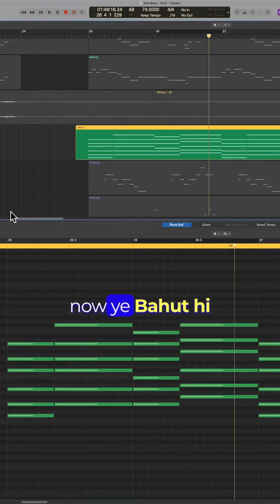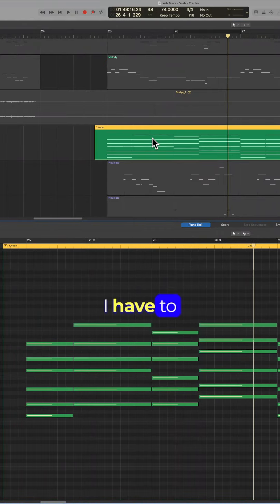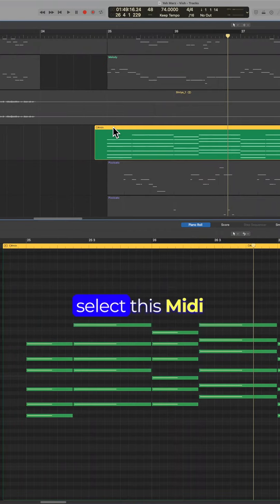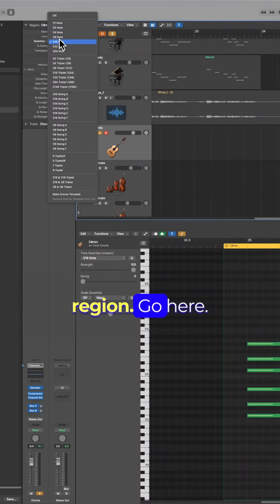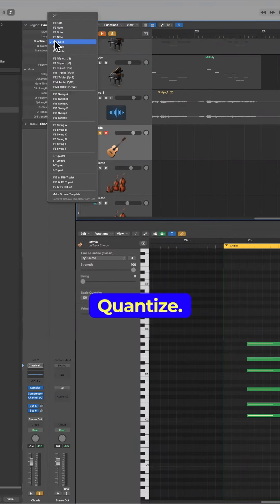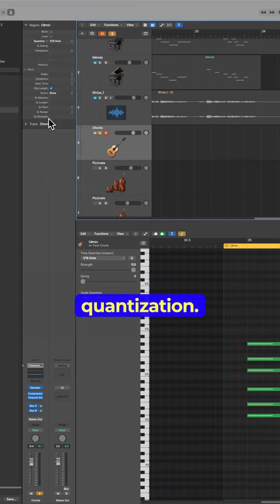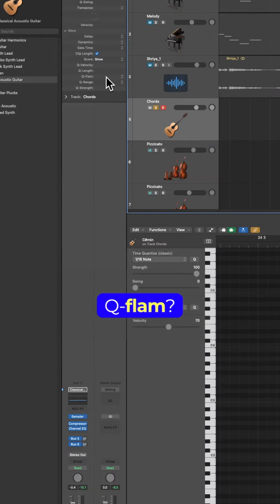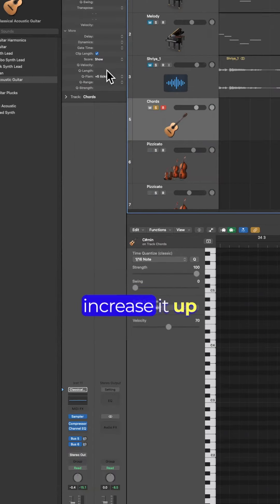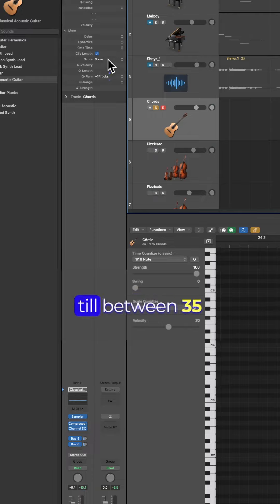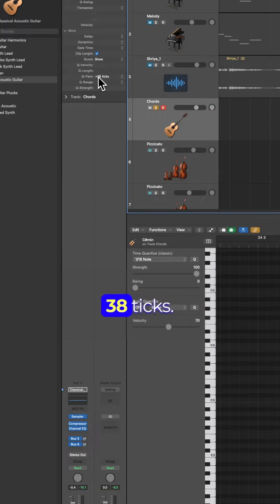Now, this is a very straightforward process. I have to select this MIDI region, go here to Quantize. We have to select the quantization. You see this Q Flam — I have to increase it up to between 35 to 38 ticks.